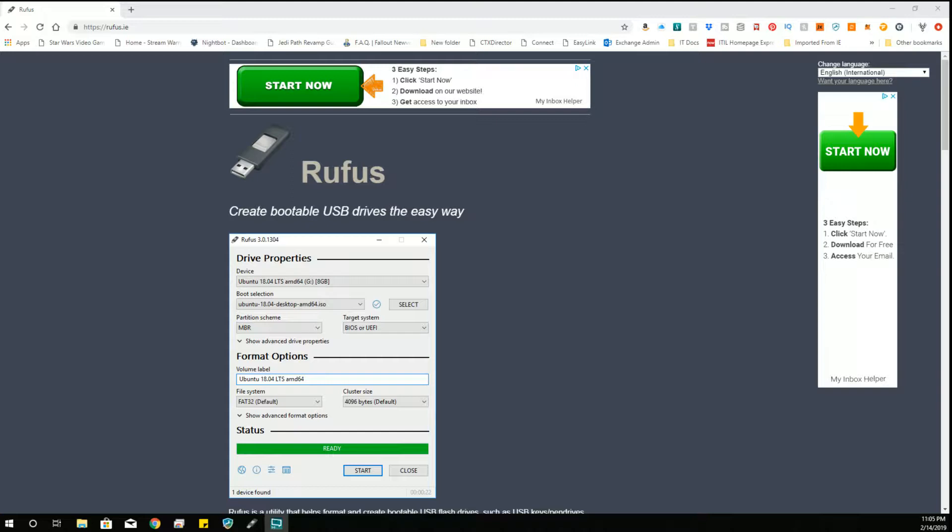It's what I usually use when I do pretty much any of my images, either Windows, Linux, Raspberry Pi, whatever I'm writing. So this, not to bias you to think that it's better than any of the others, but this is my preference.